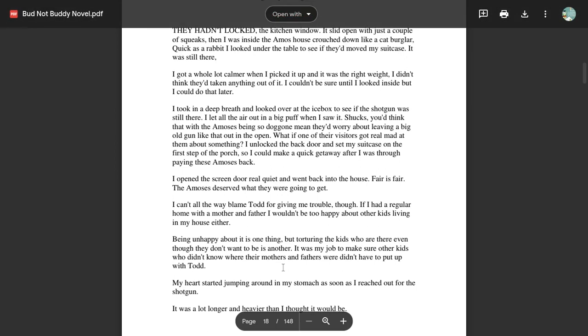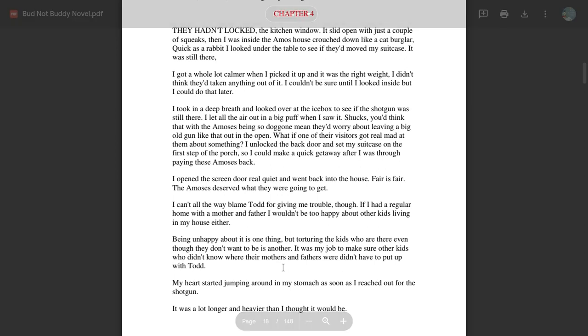Hello everyone, this is Mrs. J. We're doing a read aloud today of Bud Not Buddy by Christopher Paul Curtis. We're on chapter 4. If you're following along in the book with me, we're on page 31.